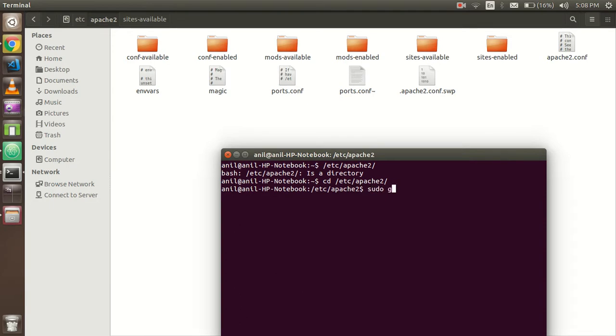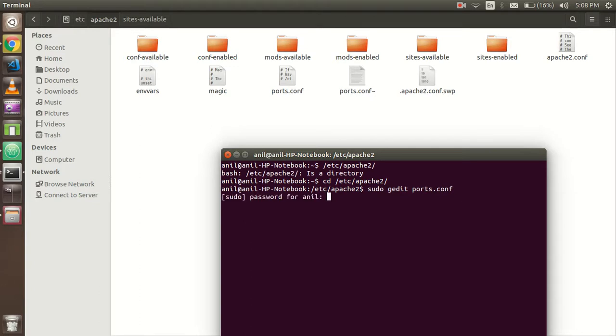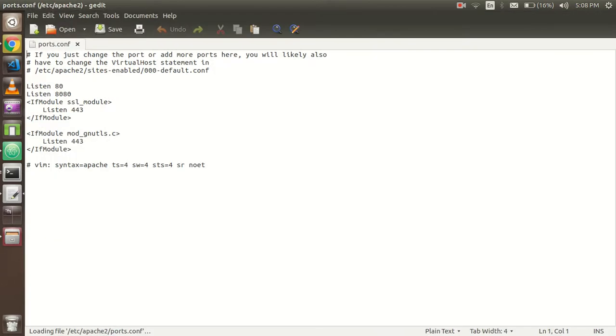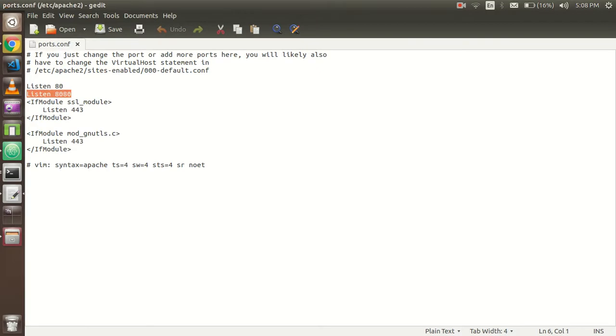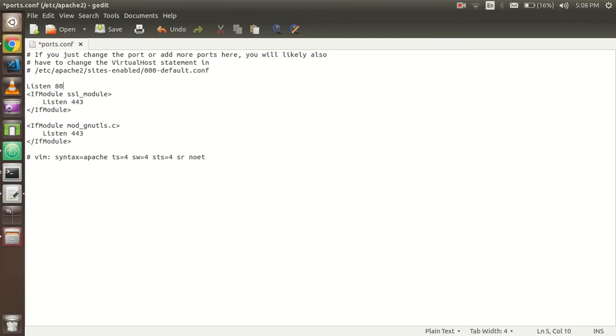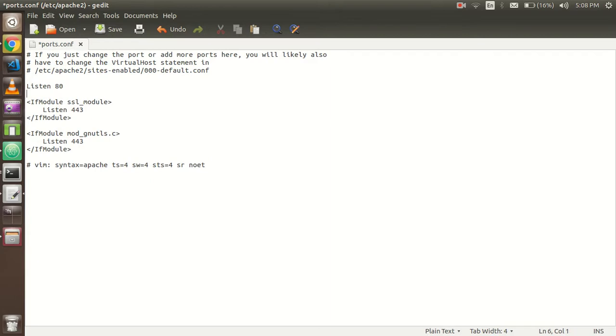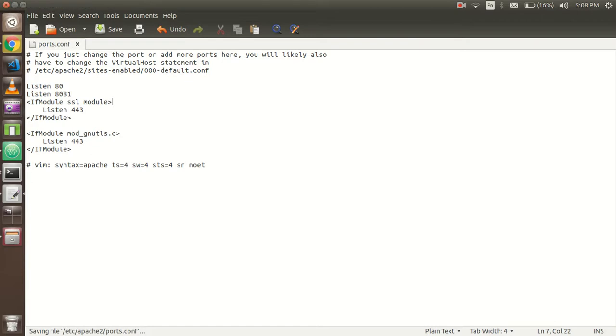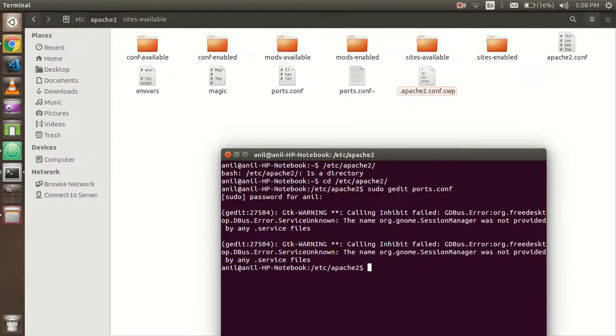Enter the password and here you will be able to see this. Now by default you will get this one. Now just you have to write here: Listen 8081.